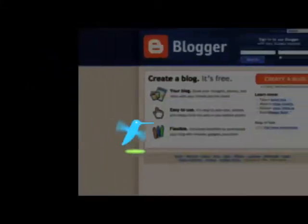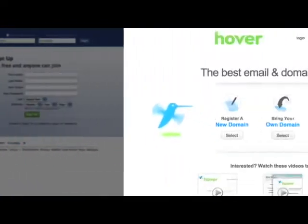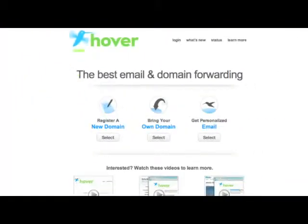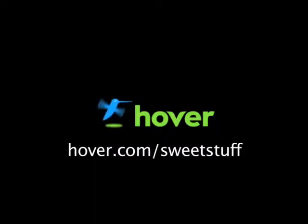Looking for a cheap and easy way to unify your blogs and social network profiles? Stand out from the crowd with a domain name from Hover.com. Get your 10% discount by visiting hover.com/sweetstuff.